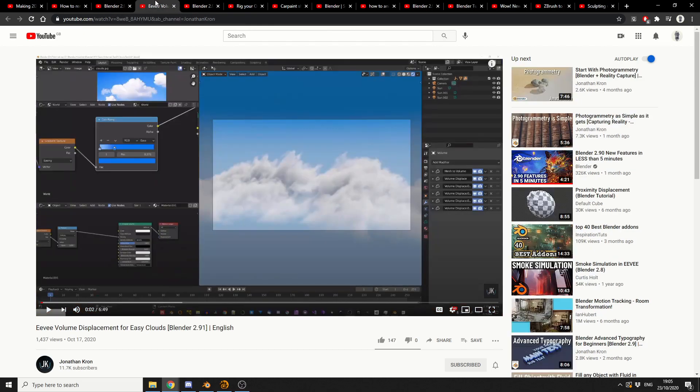And kind of staying on the subject of Eevee, volume displacement for easy clouds. And this is from Jonathan Crone. And I'm assuming he's using the new mesh to volume modifiers.